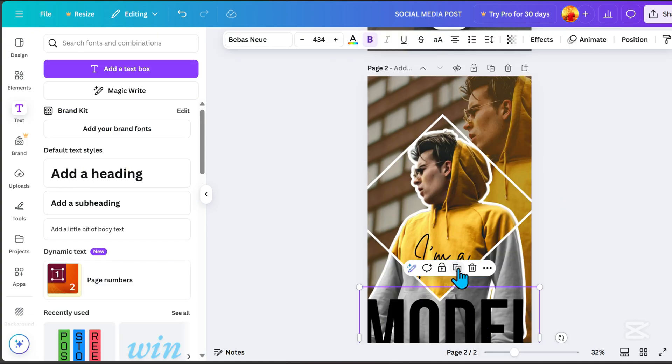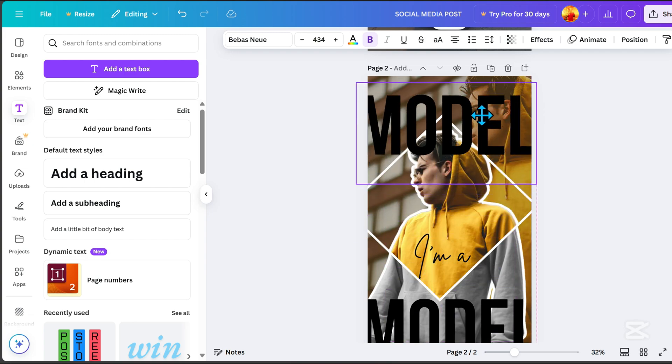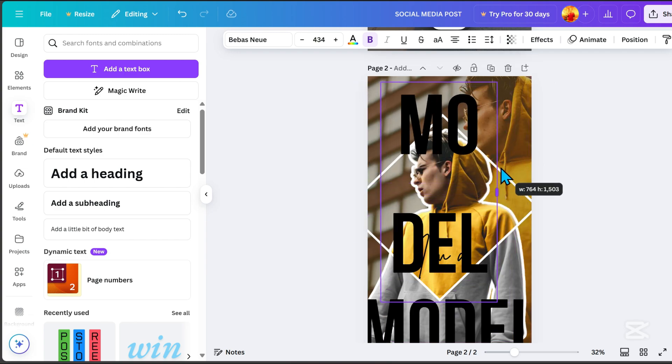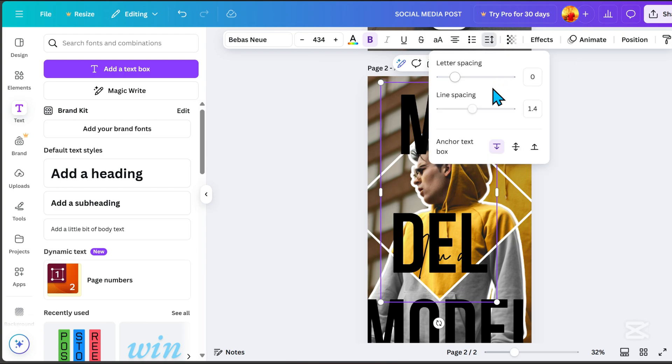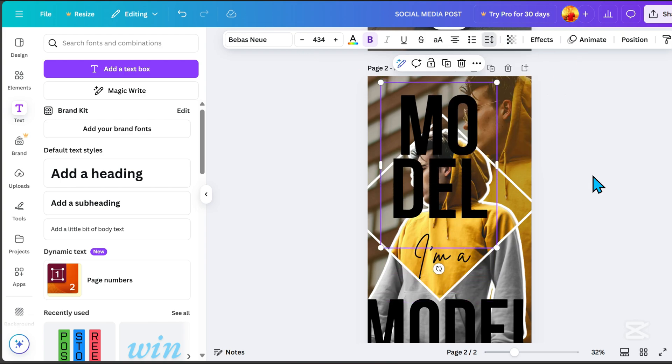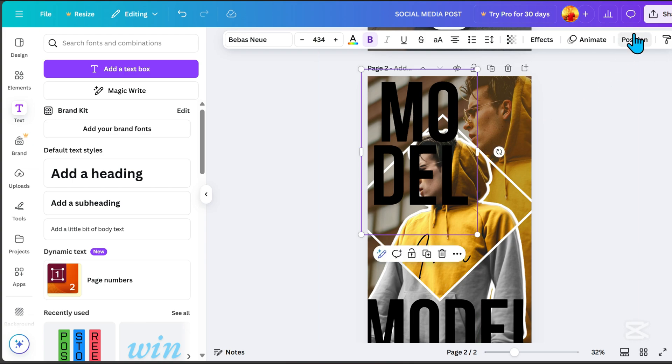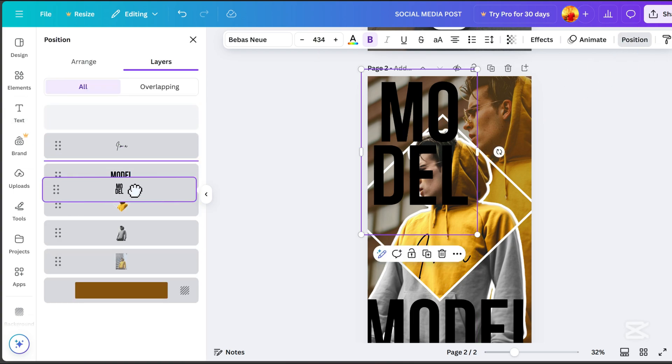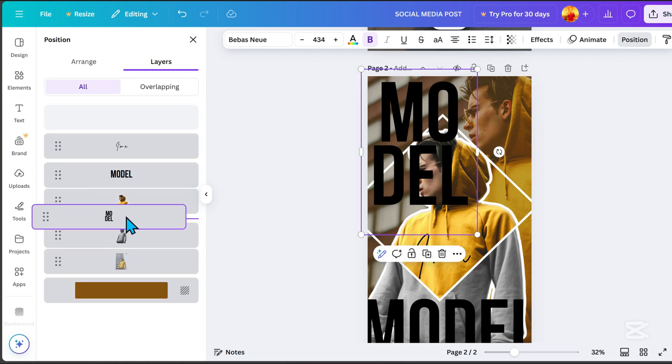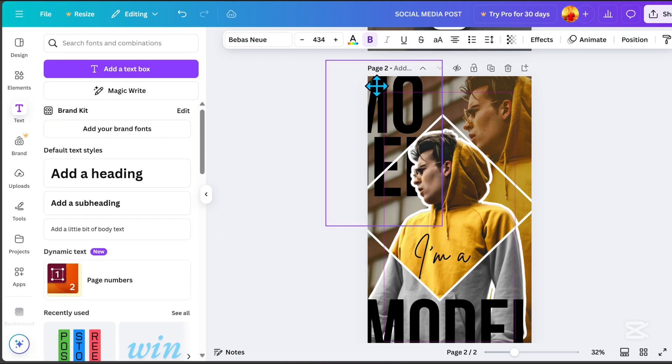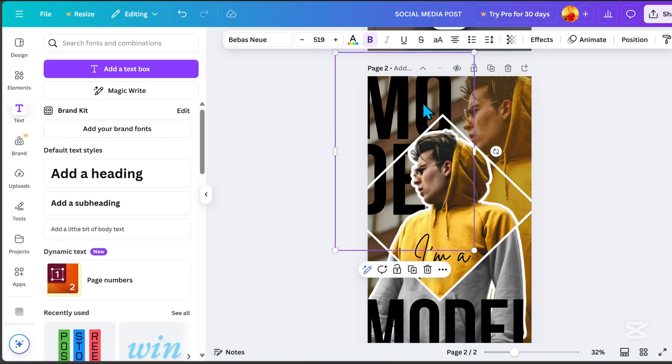Duplicate the model text. Go to spacing, and adjust the line spacing. Position at the top, and go to position. Then drag the text downward, and there you have it. You now have a poster design or social media post.